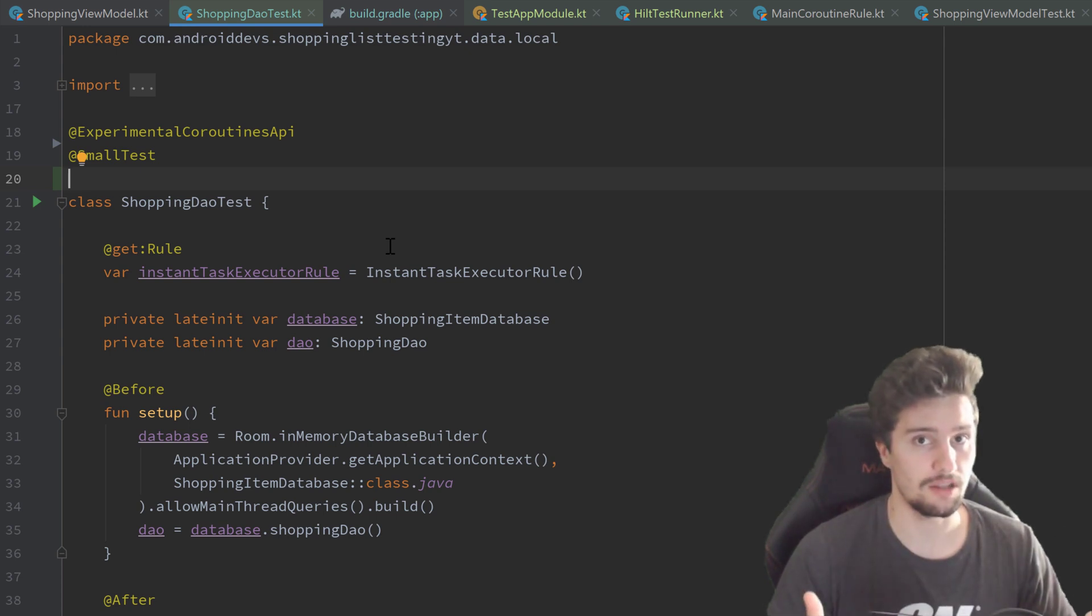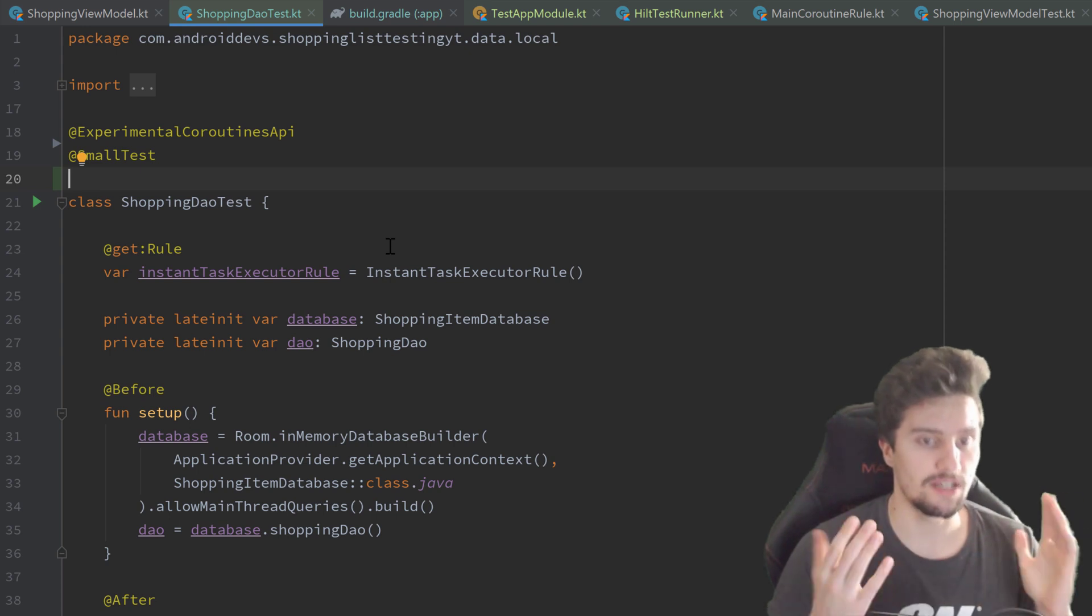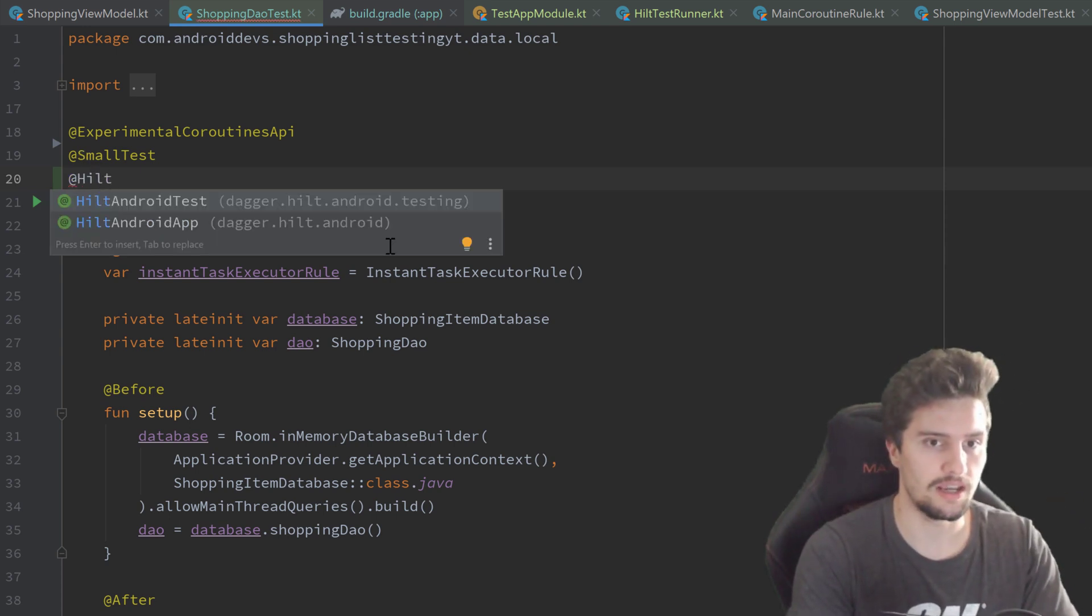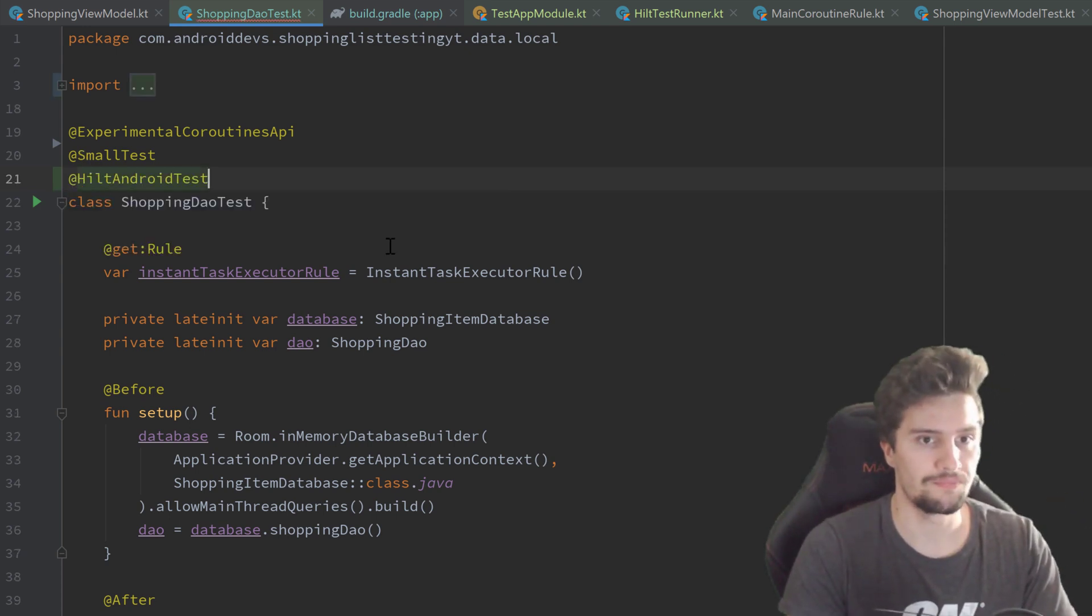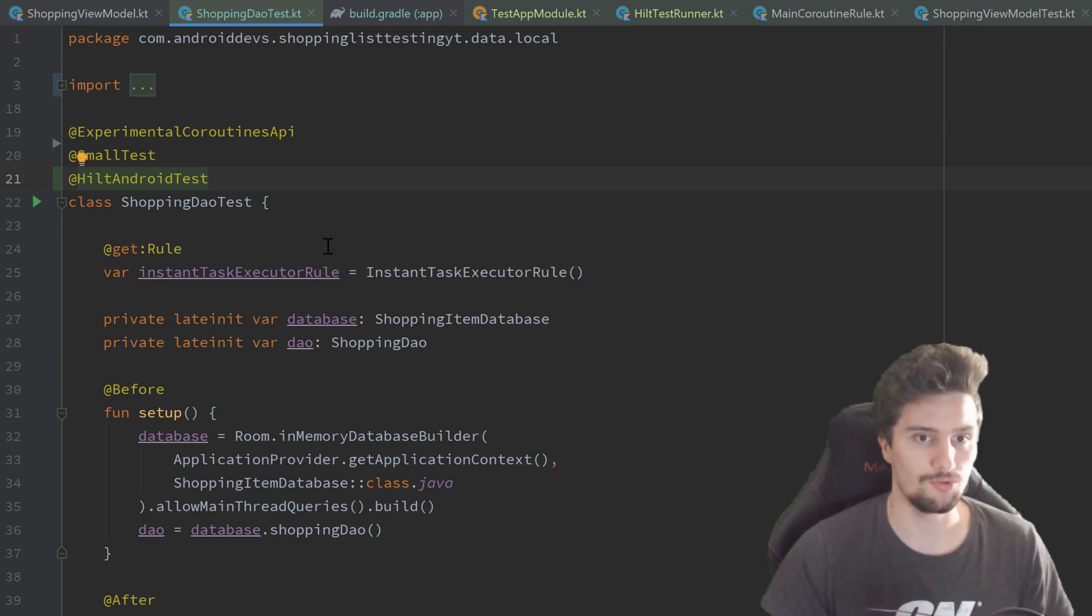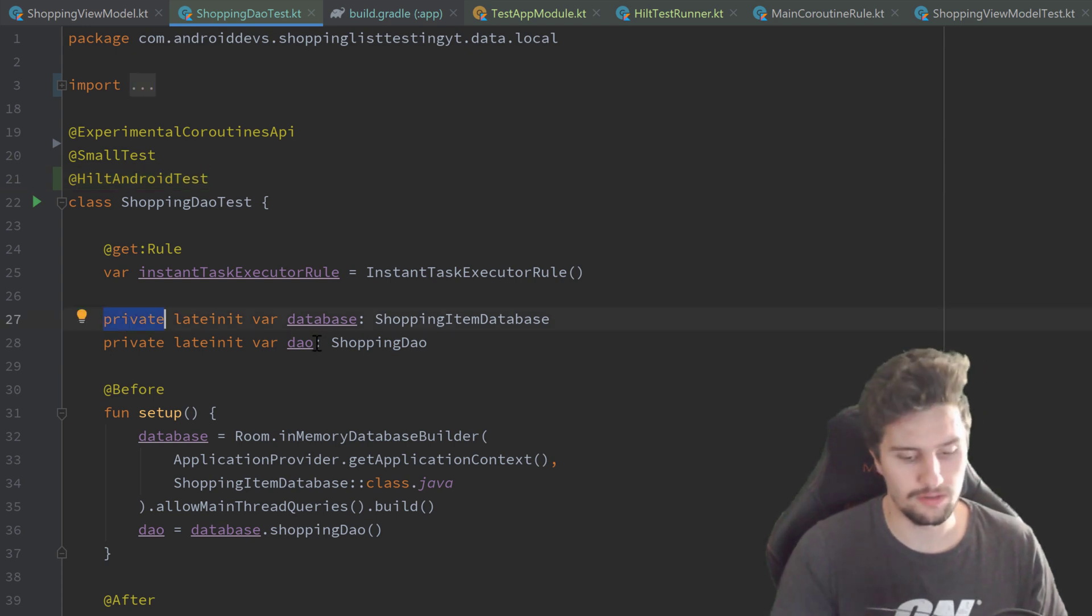But we need to add one more annotation for this. Because we use Hilt inside of this test case, that's very similar to if we want to use Hilt in Android components, then we annotate these with @AndroidEntryPoint. But for test cases, we actually need to use @HiltAndroidTest.